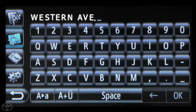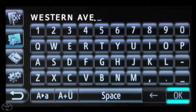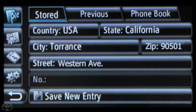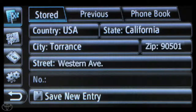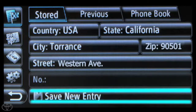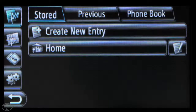Touch OK when you're finished entering a value. Finally, touch Save New Entry or Save as Home Address. Now you know how to set your home address using the Display Audio Navigation System.